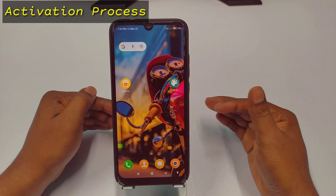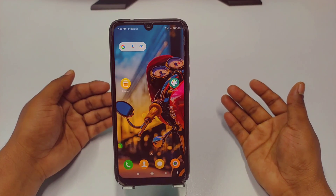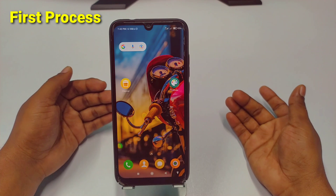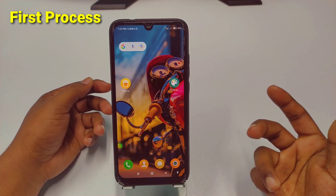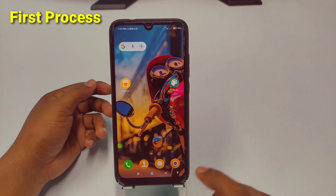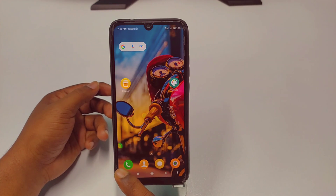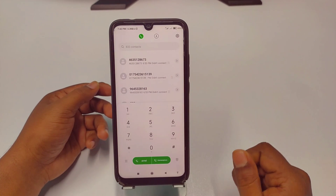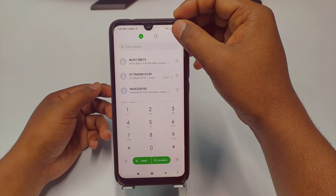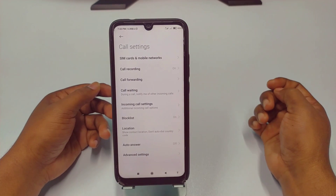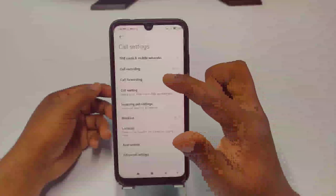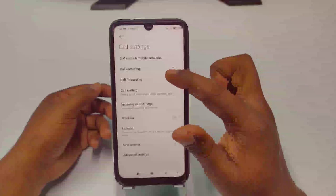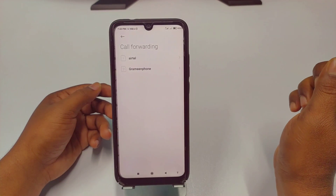The first way to enable call forwarding is through your phone settings. You can select your dial pad and click on the settings gear option, then you can see the call forwarding option. If you click on it, you will see your SIM card options.